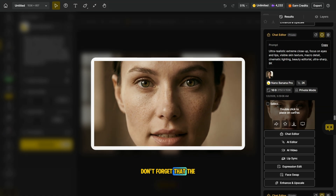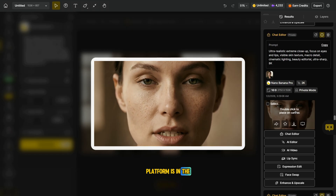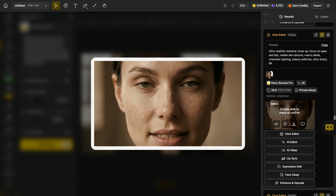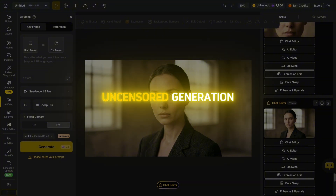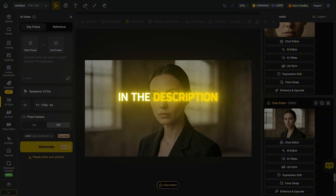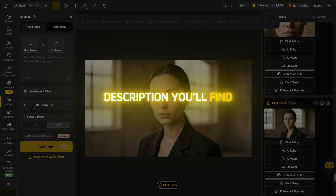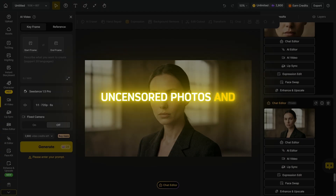Don't forget that the link to this AI platform is in the description and pinned in the comments. Now let me show you which video models support uncensored generation. Don't forget that in the description under this video there is a link to another video, and in its description you'll find a link to a Telegram group where you can see examples of uncensored photos and videos.